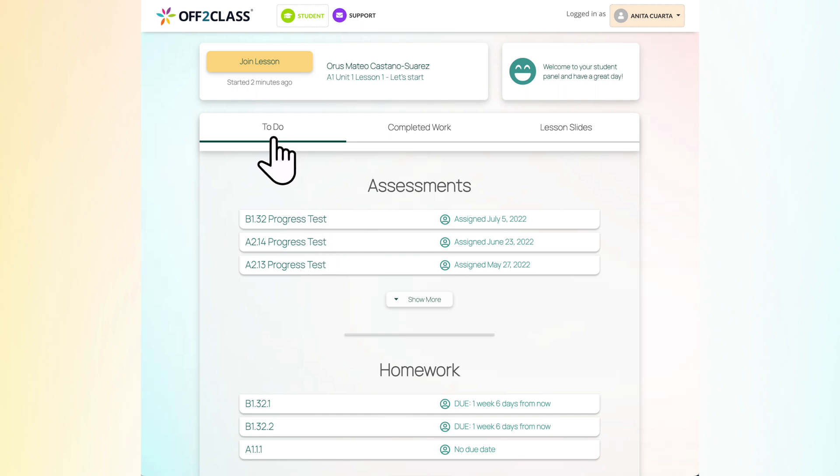The To Do tab is where all your assigned work is listed. The assignments you need to complete first are listed at the top of each category.